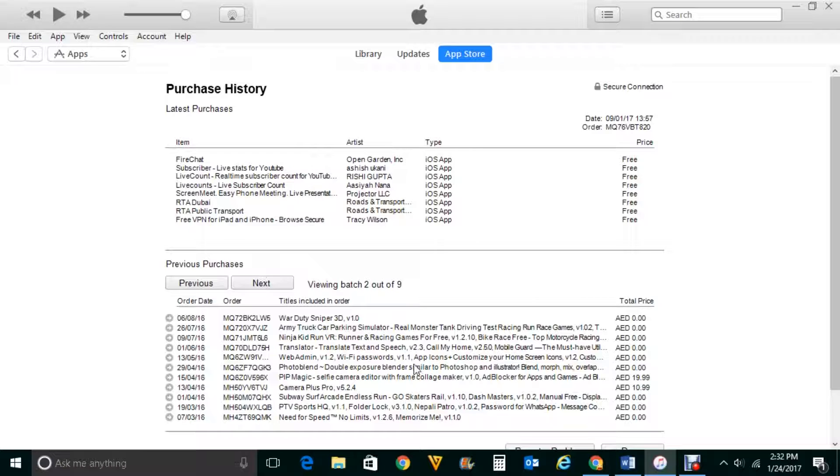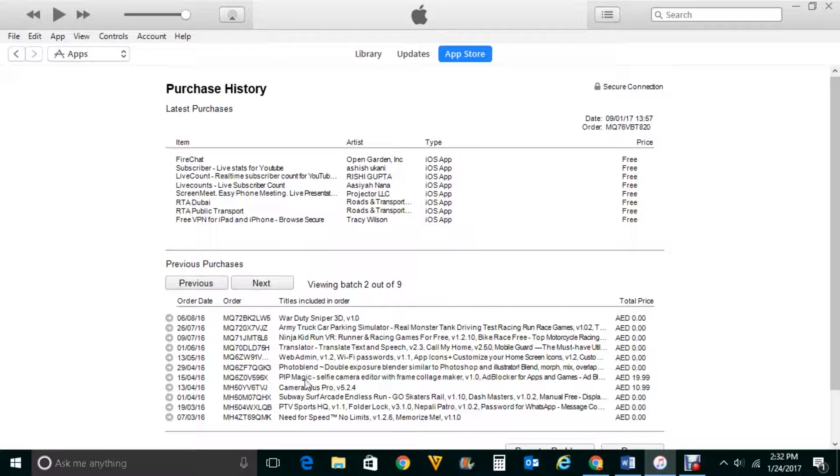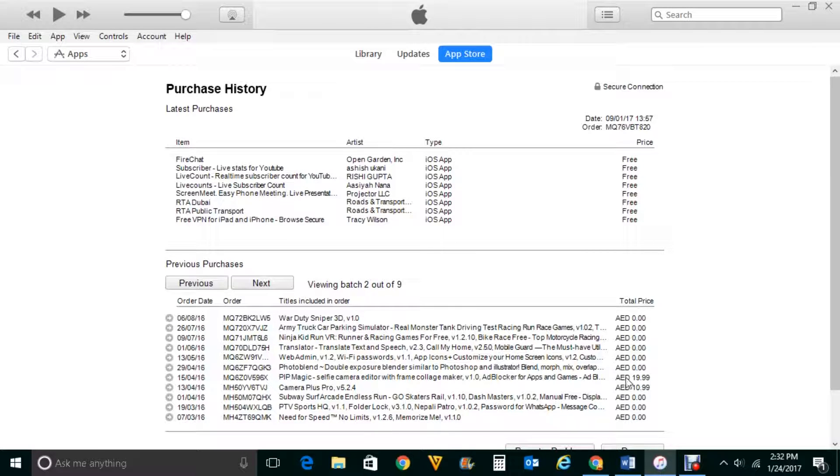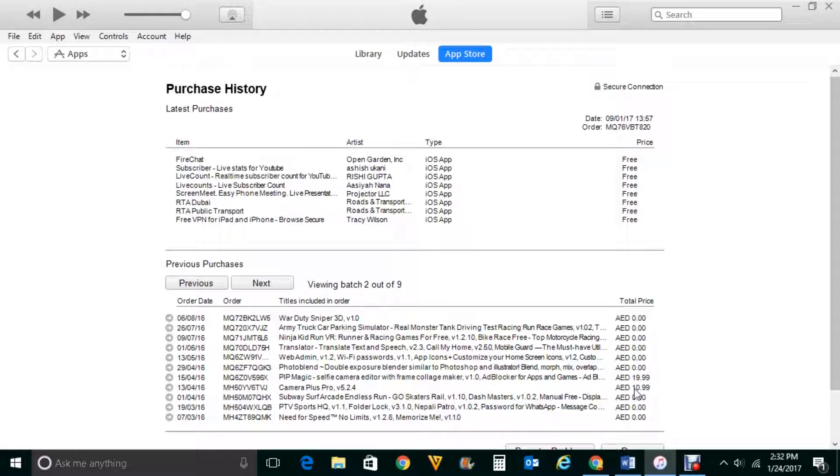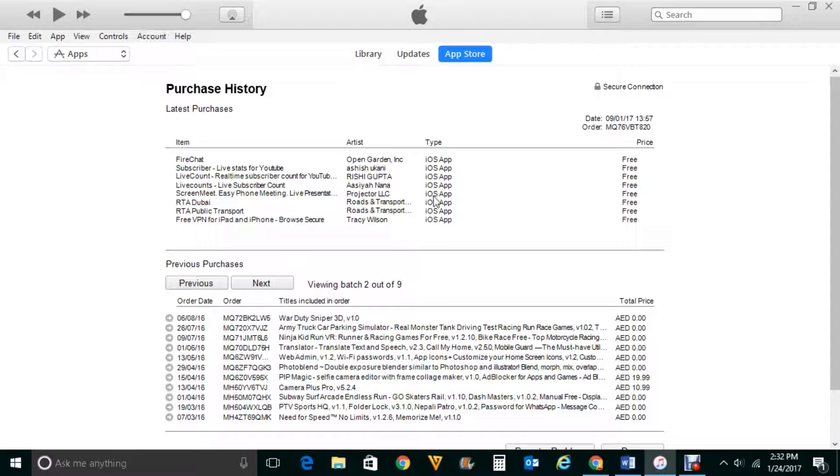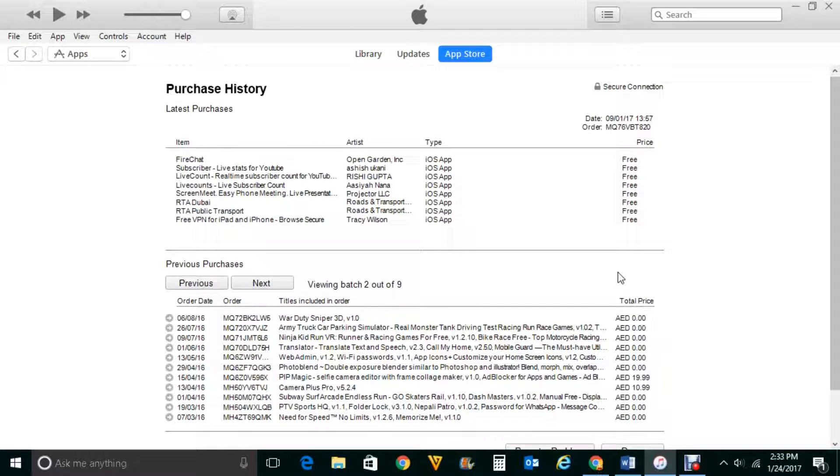Now you can see the other apps which I have downloaded by using this Apple ID and if you see here this app Peep Magic I have purchased it. Also this Camera Plus Pro is purchased. So by using these options also you can find out the list of applications which you have purchased or you have downloaded for free by using the Apple ID.